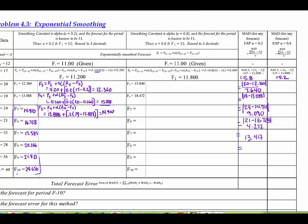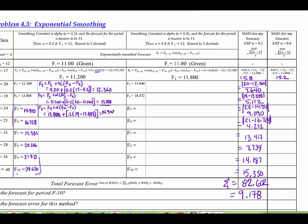And then in period 4, we have 19 minus 13.888, and the difference is 5.112. I've filled these in on down, so you're welcome to check yours against mine. When you add up all the values in this column, we get 82.602. We need to divide that by n, which is 9 because we have 9 observations, so we get 9.178.